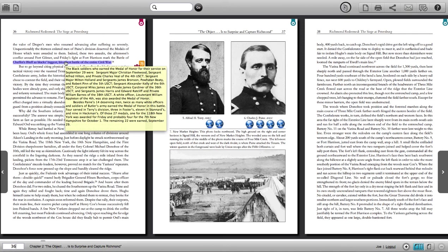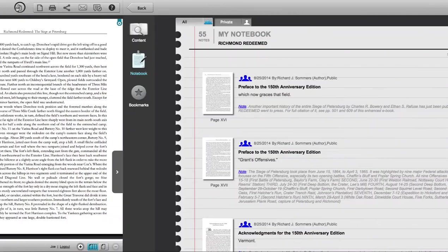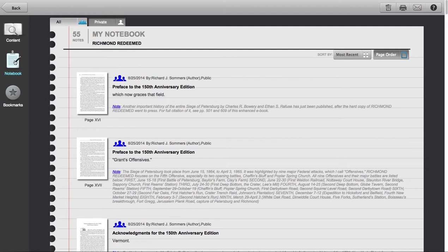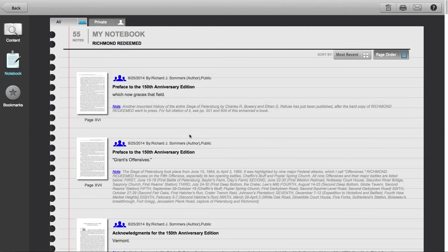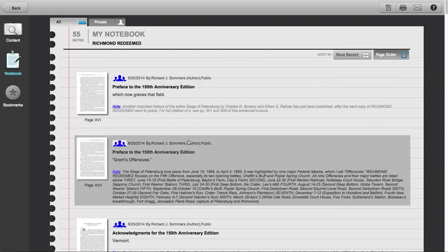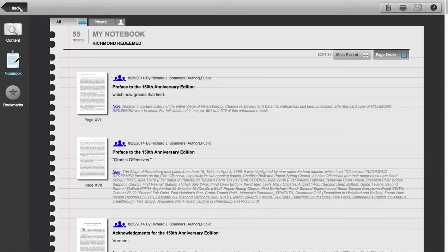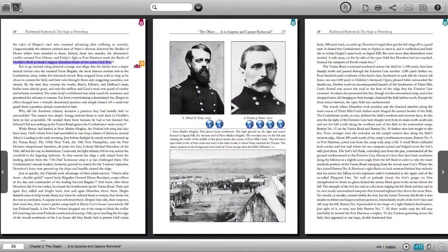You can see a list of all the author notes by going to the top left corner, clicking on the My Book icon, and then clicking on the notebook. You can immediately jump to any of these notes in the book by tapping or clicking on them. Let's go back into the book by clicking back.